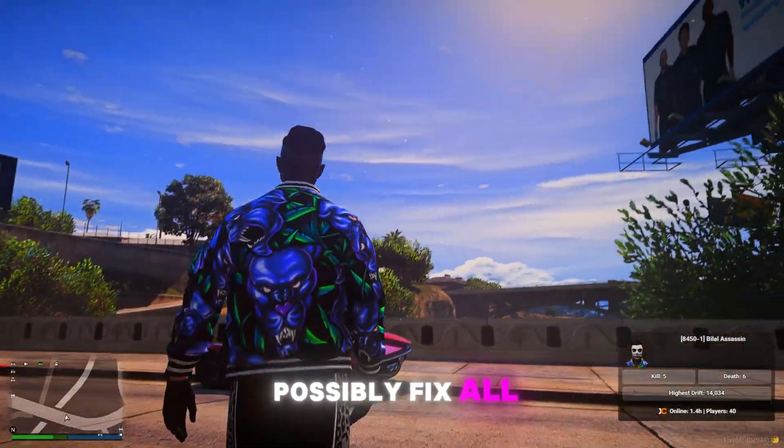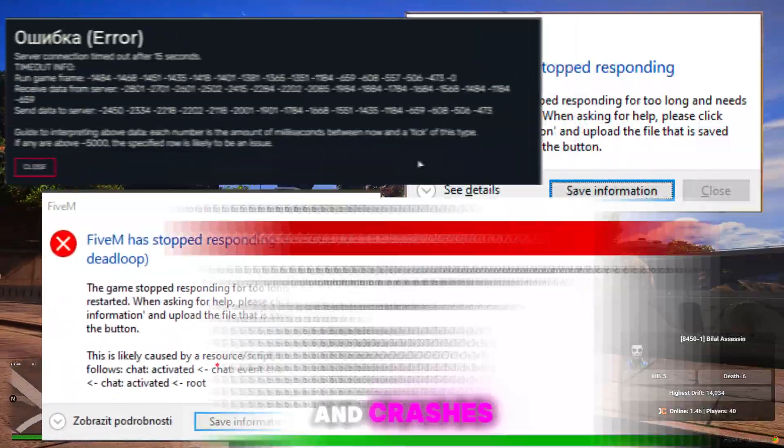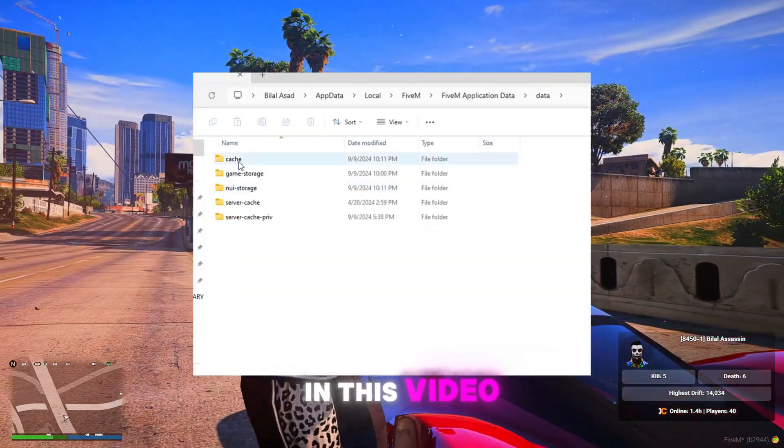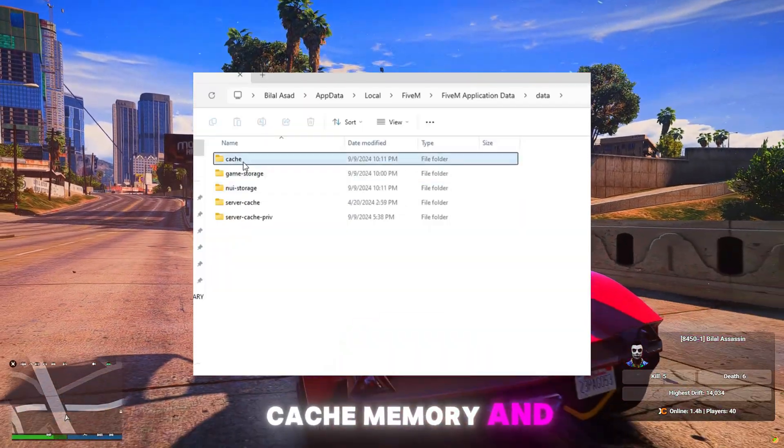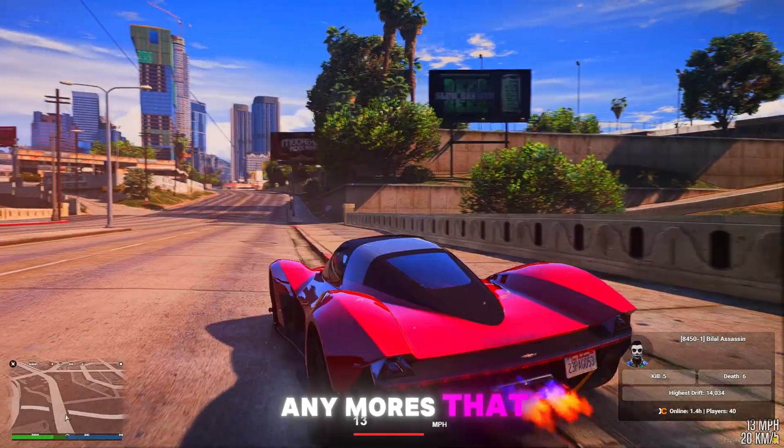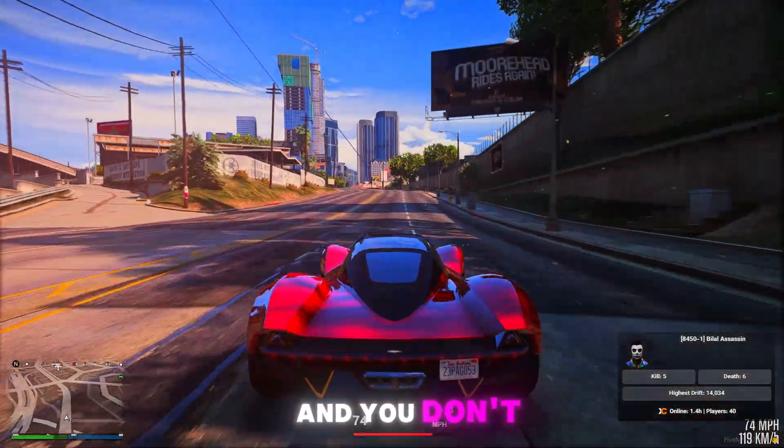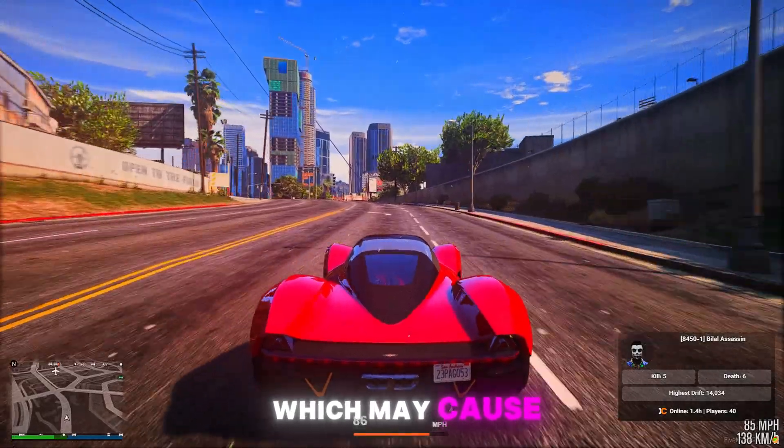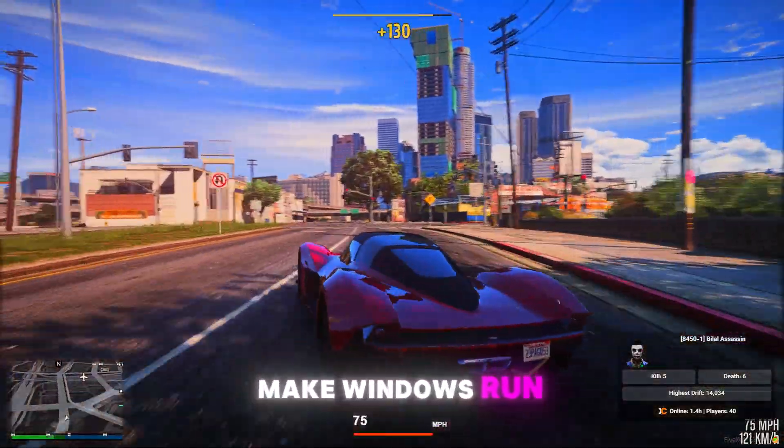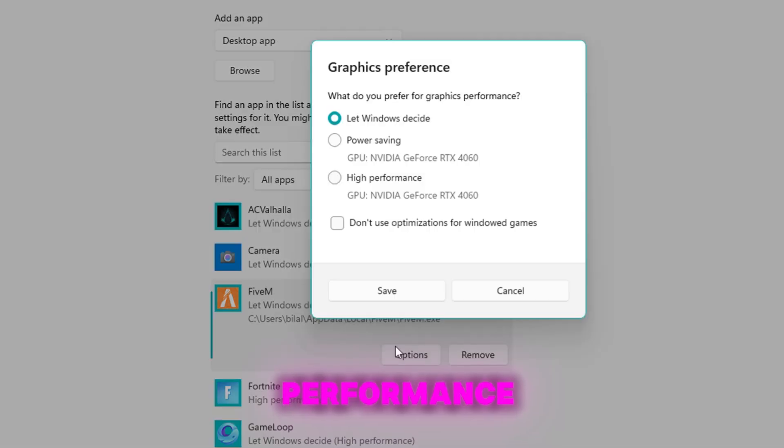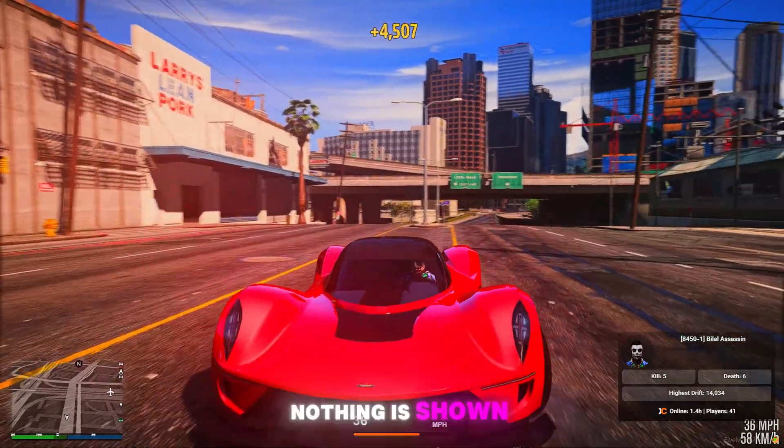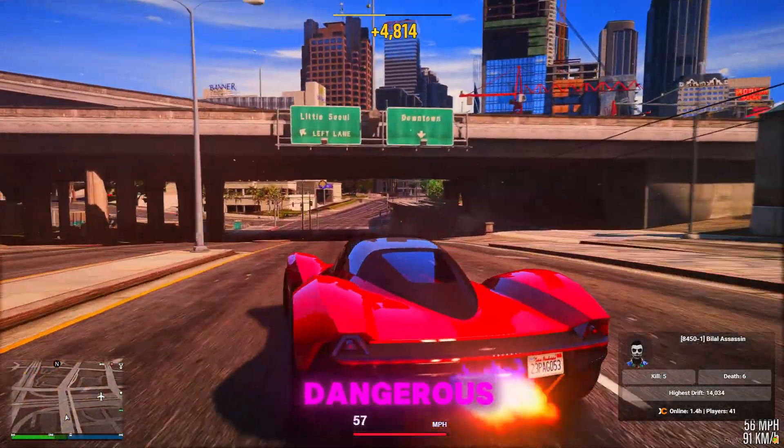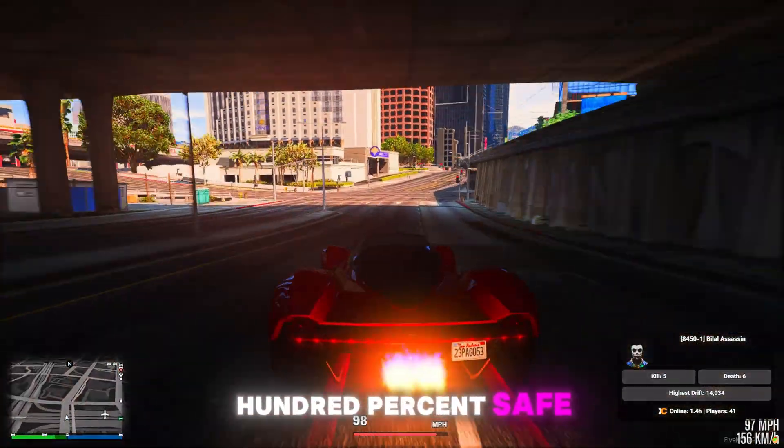This guide will possibly fix all the 5M errors and crashes, also lag, because in this video we will clear 5M cache memory and delete any mods that might have been installed in your 5M that you don't know about which may cause crashes. We'll do some Windows settings to make Windows run 5M with high performance and update DirectX to its latest version. Nothing shown in this video is harmful or dangerous, it's 100% safe.